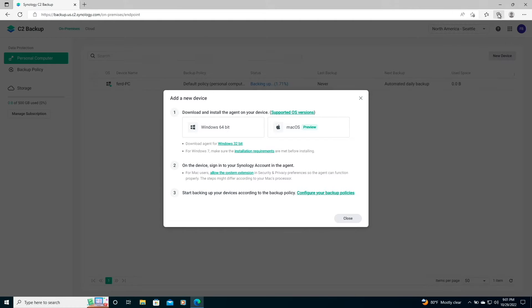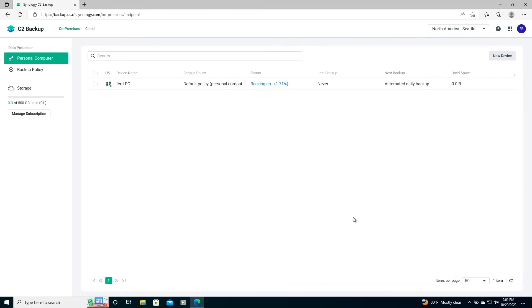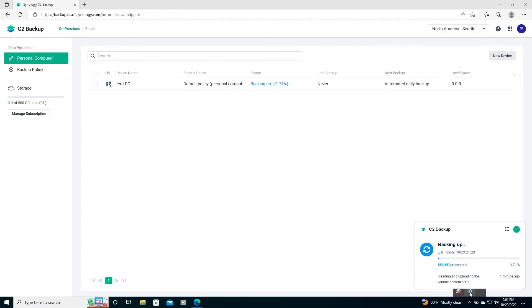We can now see that the backup is starting up from the web interface, as well as from the taskbar when I click on the C2 Backup listing. I'll let the backup complete, and when done, we can have a look at the various restore options that are available.